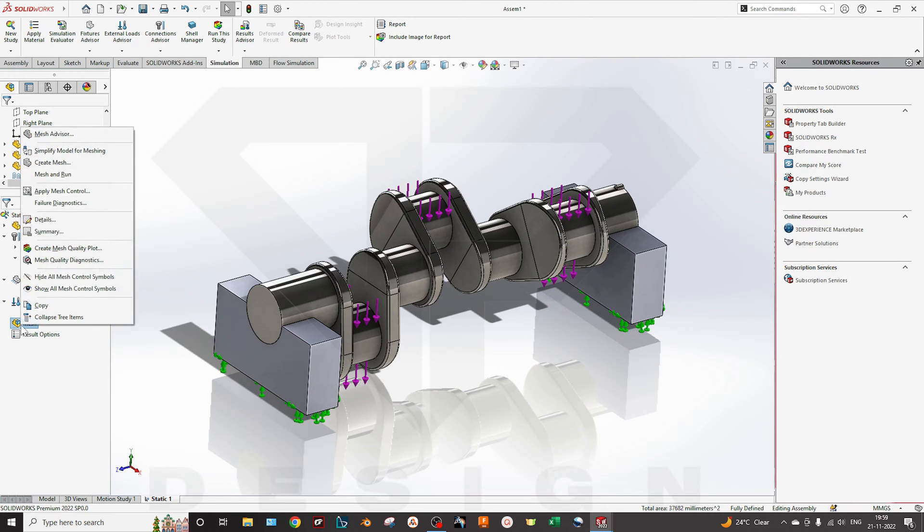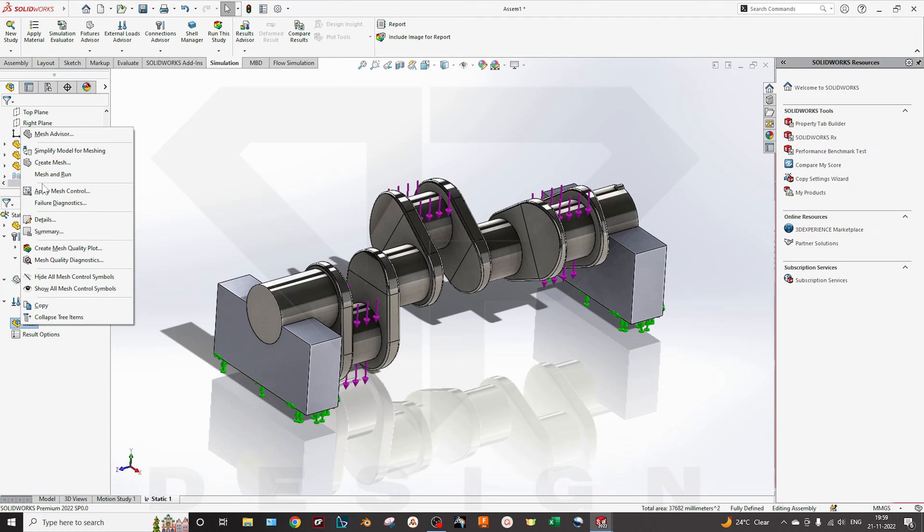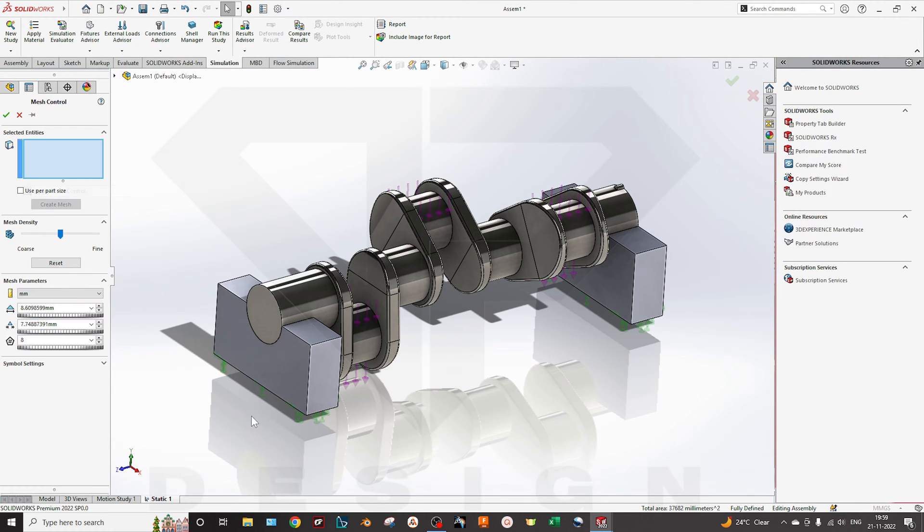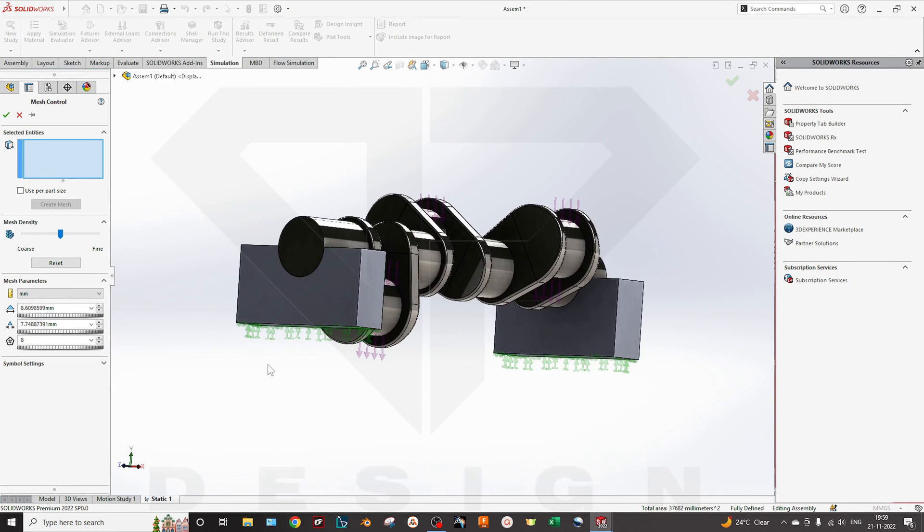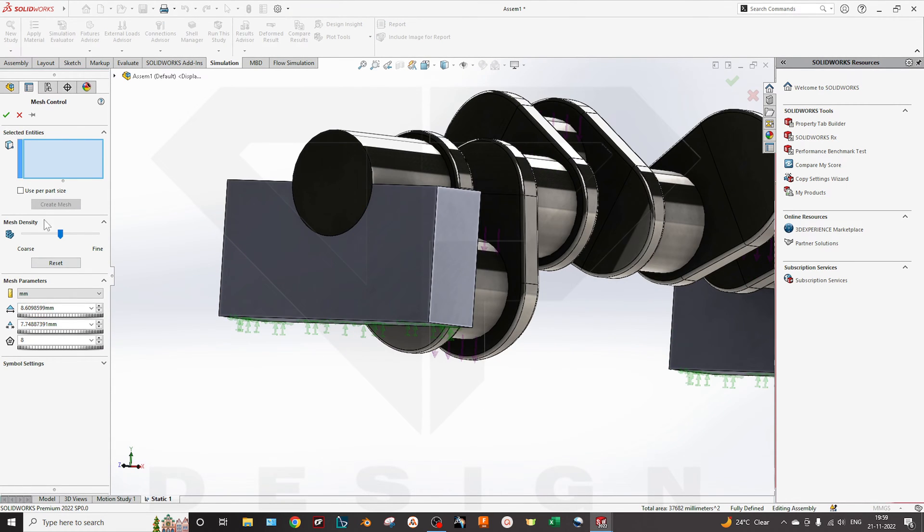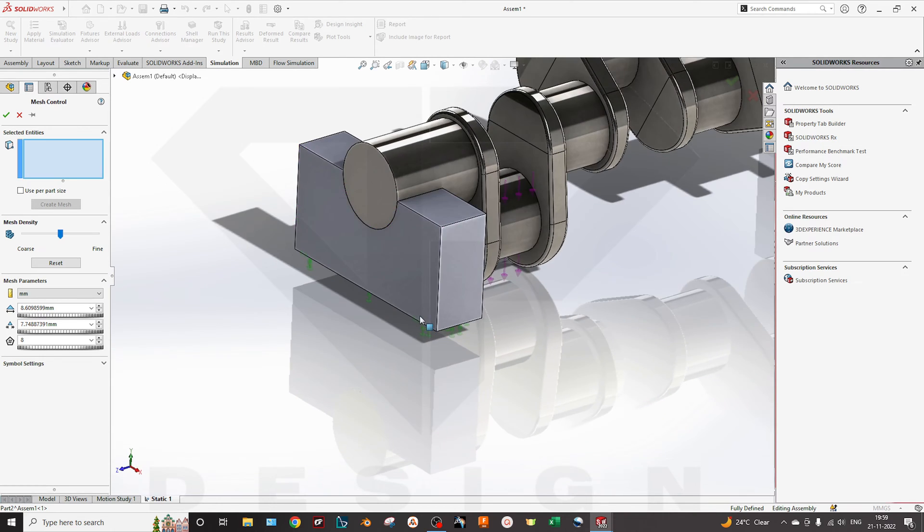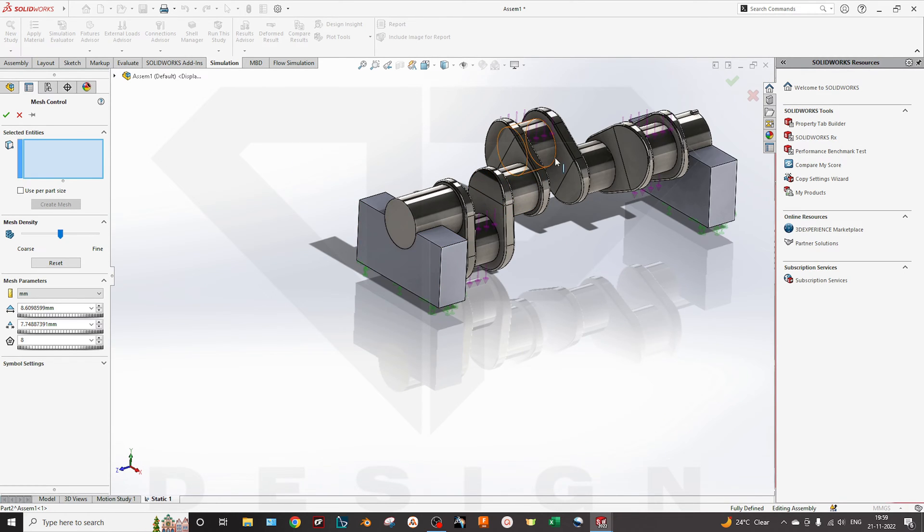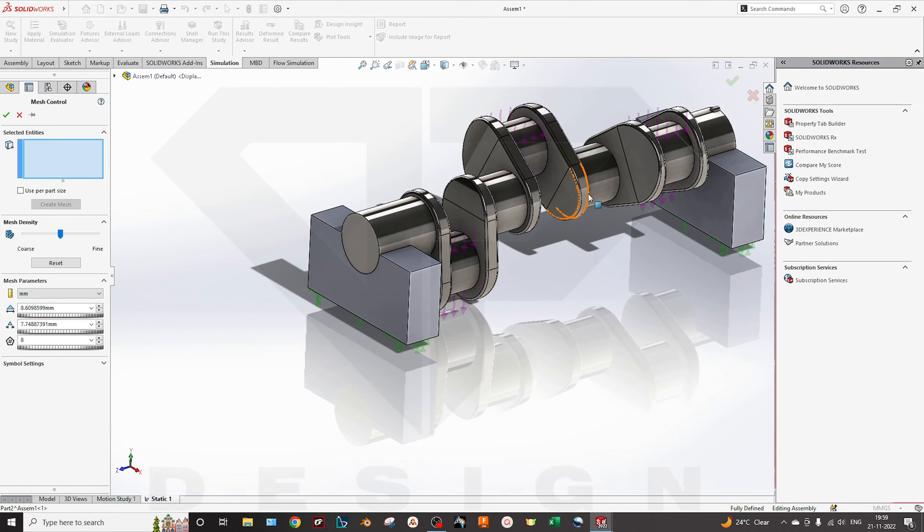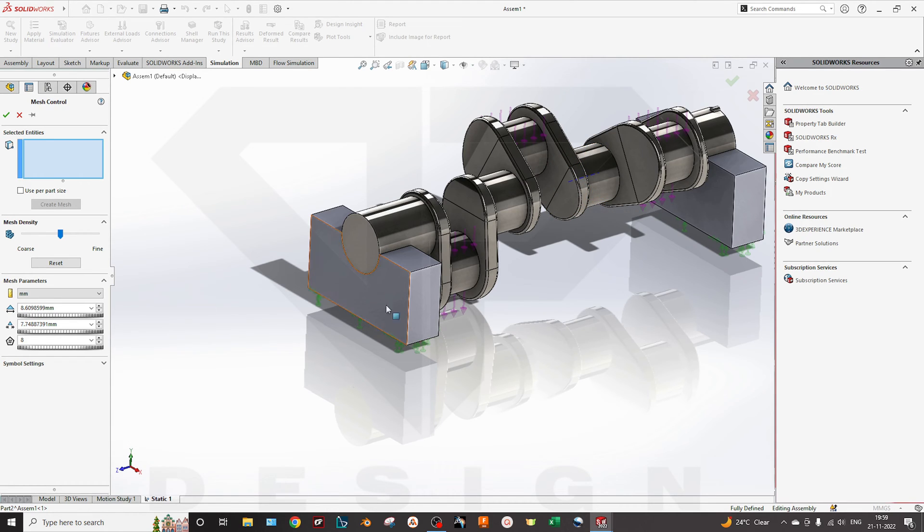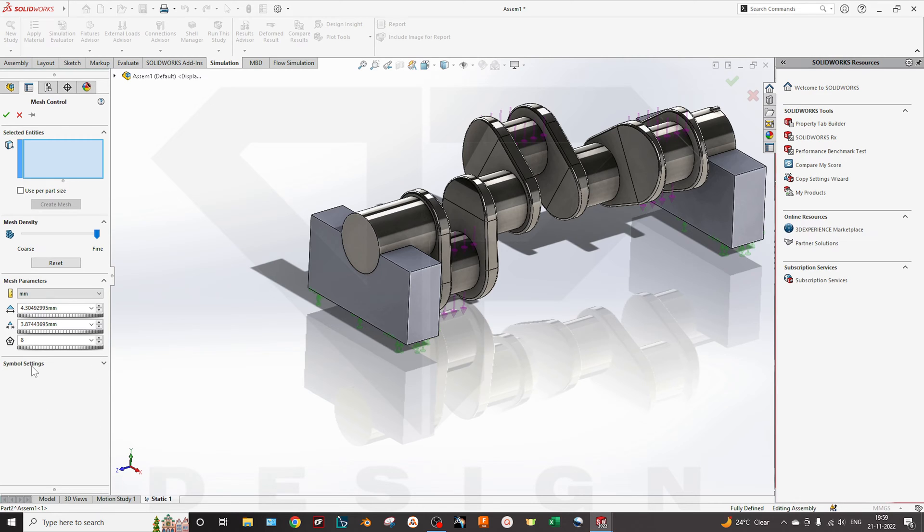Then you can create a mesh. If you want to apply the mesh control, you have to customize the mesh. Then you can select mesh control and select the particular surfaces which you want to give the refinement. I will select the fine. You can control the element size over here and you can select the symbol for that particular meshing refinement.